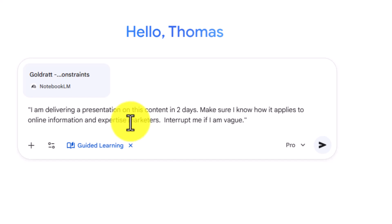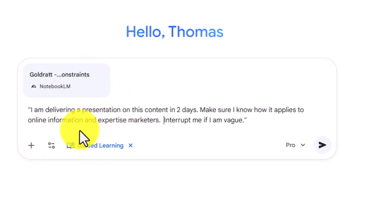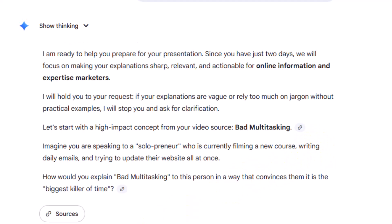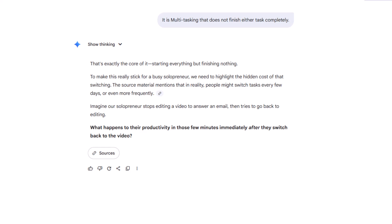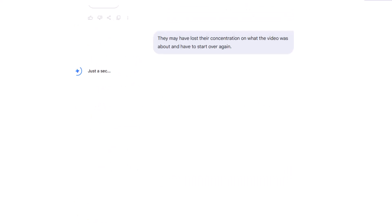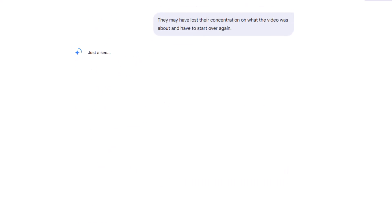We're going to make some adjustments to this particular prompt. We'll state that we're doing a presentation on the content in two days, that we want to make sure we know it according to our niche, and that we want the AI to interrupt us if we're vague. Again, we're going to use guided learning to make sure that we know it. We then click Enter, answer the questions, and Gemini will come back and continue to ask questions to make sure we understand. We continue to answer the questions in guided learning.